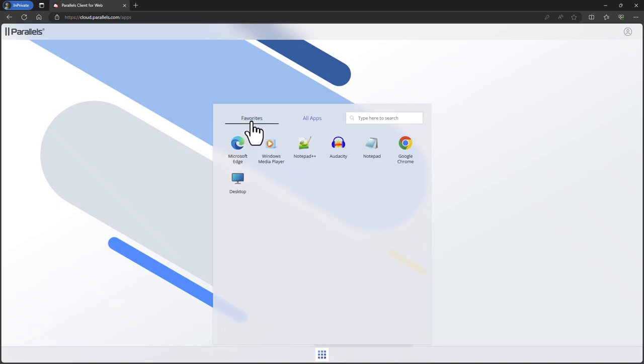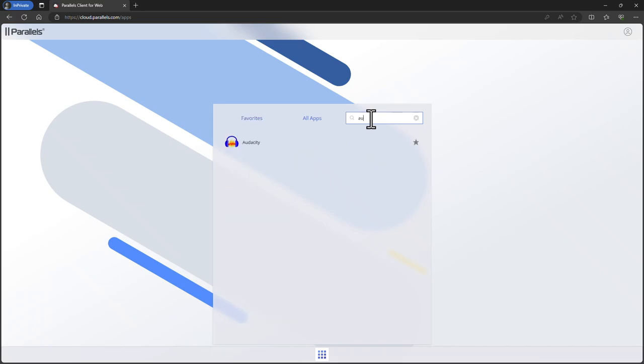Use the search field to search for specific resources. The search results contain items from both favorites as well as the apps section.